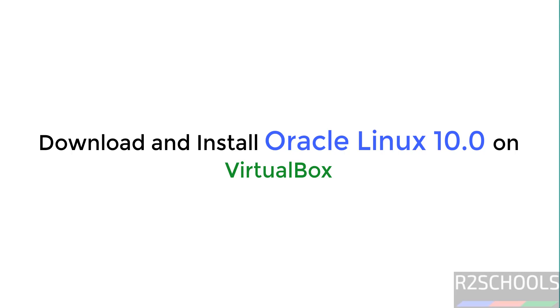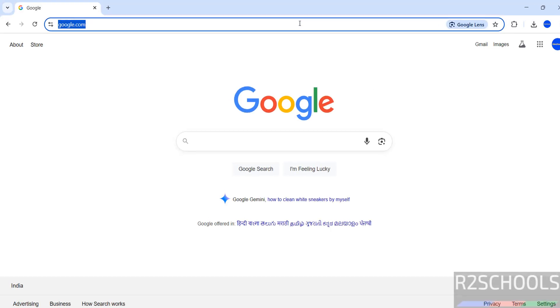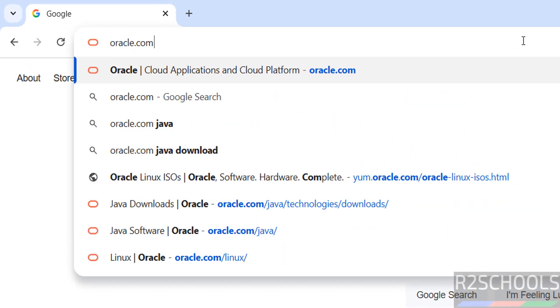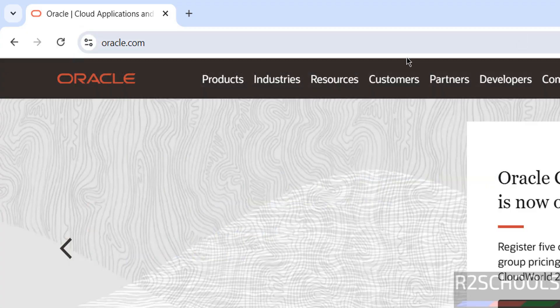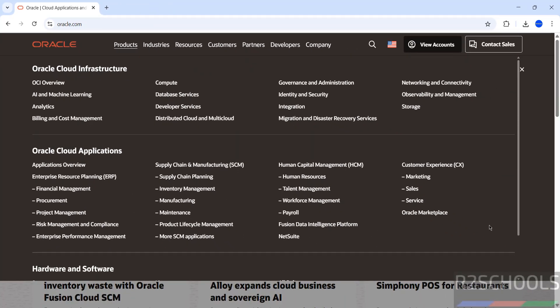Hello guys, in this video we will see how to download and install Oracle Linux 10.0 on VirtualBox. First, go to oracle.com and click on Products.